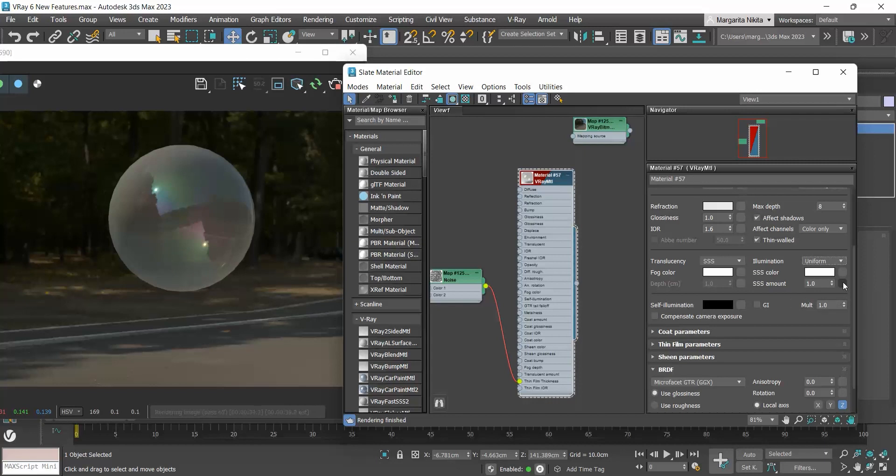Finally, an improvement in V-Ray 6 is that it renders more physically accurate rough metals and, in general, reflective surfaces with the improved V-Ray material energy preservation. Regarding this improvement, you don't really have to do anything. It's automatically applied on any new material you will create.